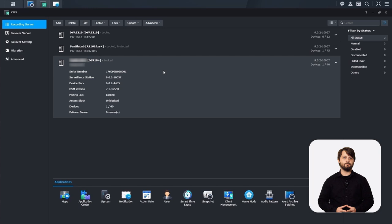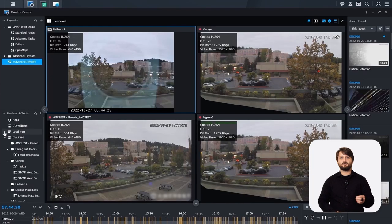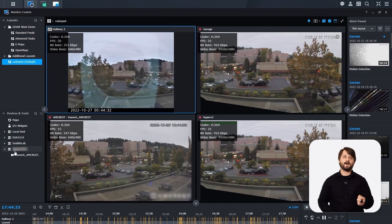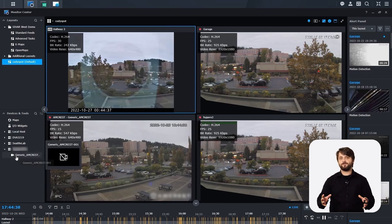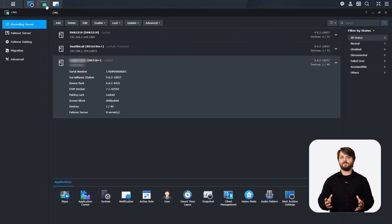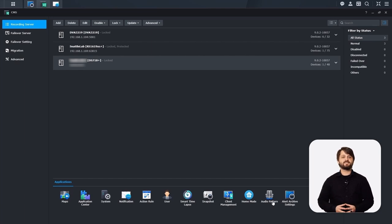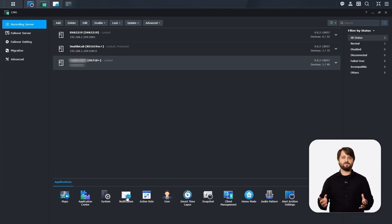Let's hop back over to Monitor Center and minimize some of the other things under Devices and Tools so we can see that new recording server we just added. You can see the NAS name listed and we can begin pulling that camera feed and laying it out into a layout — that's how you incorporate a new client for your monitoring services. Back in CMS, you can do additional things for managing this remote recording server. Selecting notifications, for example, lets you change the settings for this remote recording server all from one location on your central surveillance CMS host.